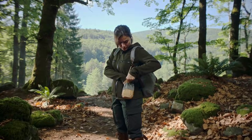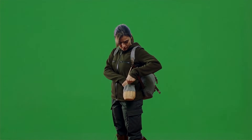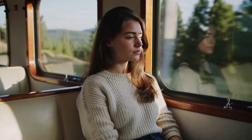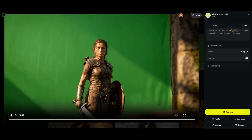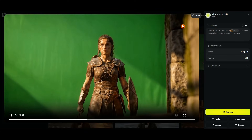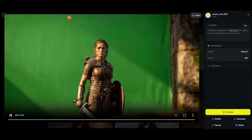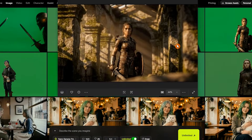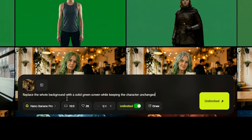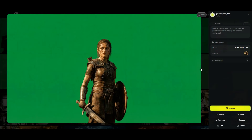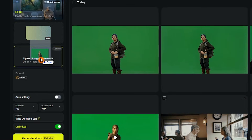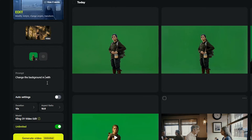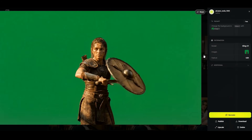Green screen is great when you need full control over isolating your subject, especially if the background is complex or constantly moving. I first tried generating a green screen directly inside the video, but the results weren't what I wanted. So I switched to a different method: I took the first frame of the video and replaced its background with a solid green screen. Then I uploaded both the original video and the edited frame, and asked Kling O 1 to swap the video's background with the one in the image — and the result was great.